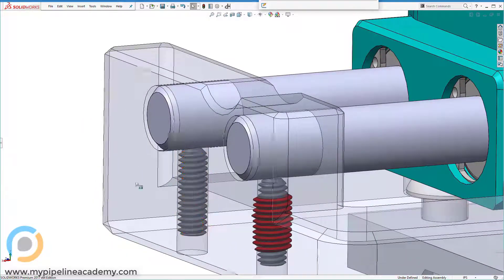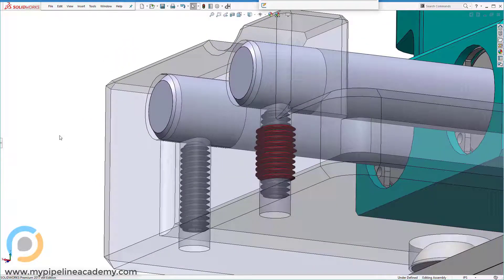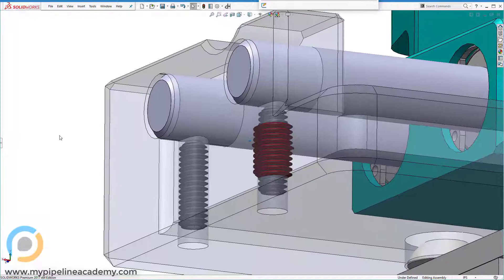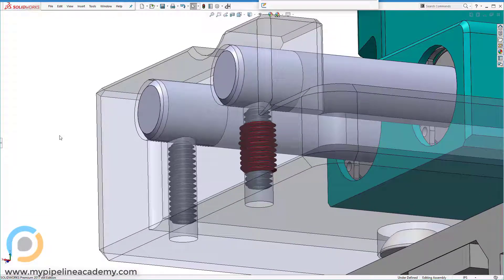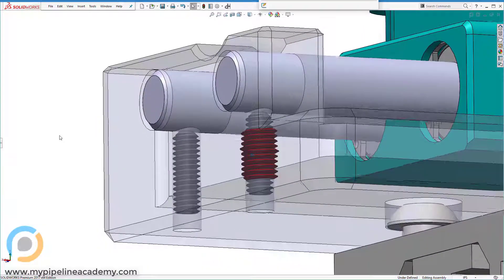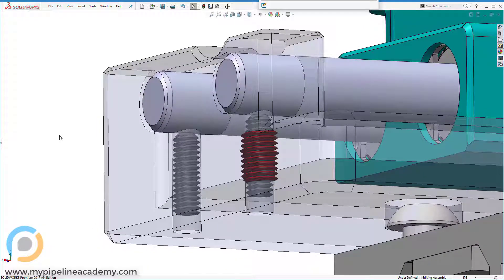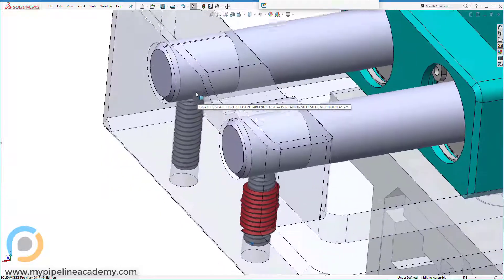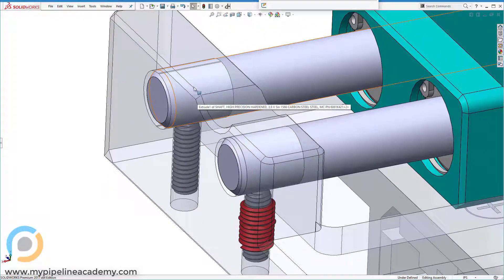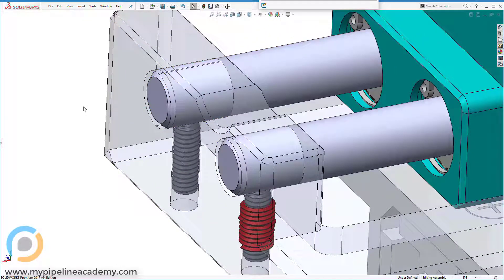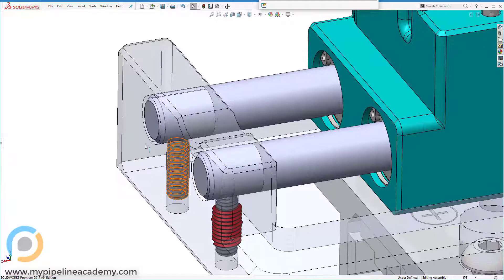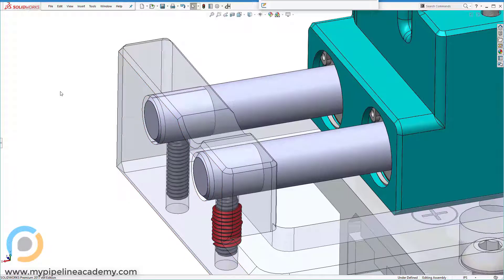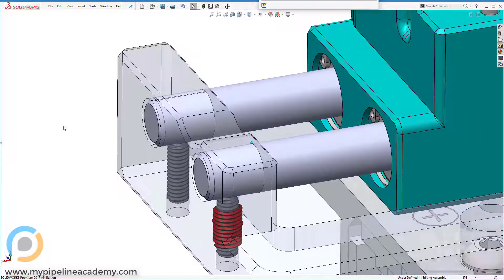Set screws are used to bind down on a part or clamp or hold a part in place. In this particular instance, we're using the set screws to hold these rods in place. We don't want the rods to slide in or out of this hole, and other than the set screw, there is nothing preventing the rods from slipping out one way or the other.